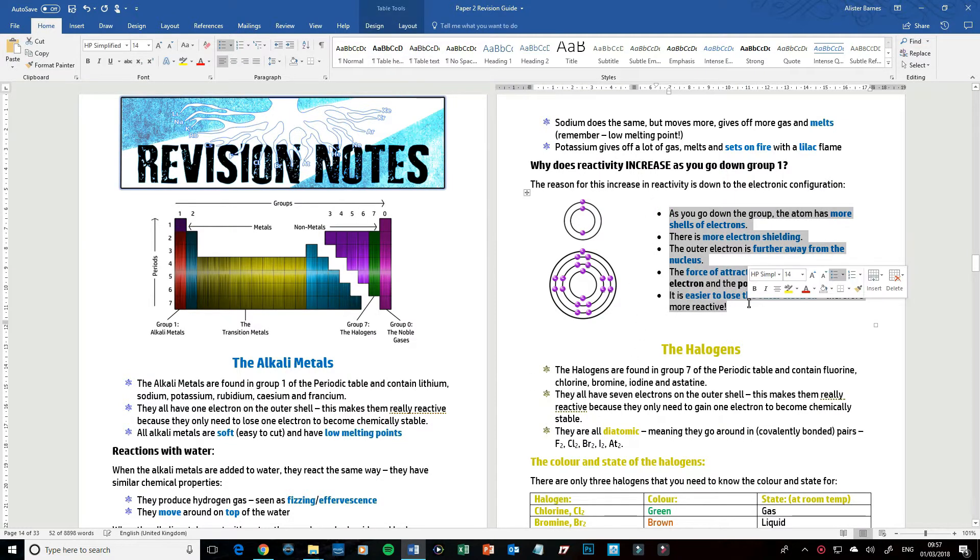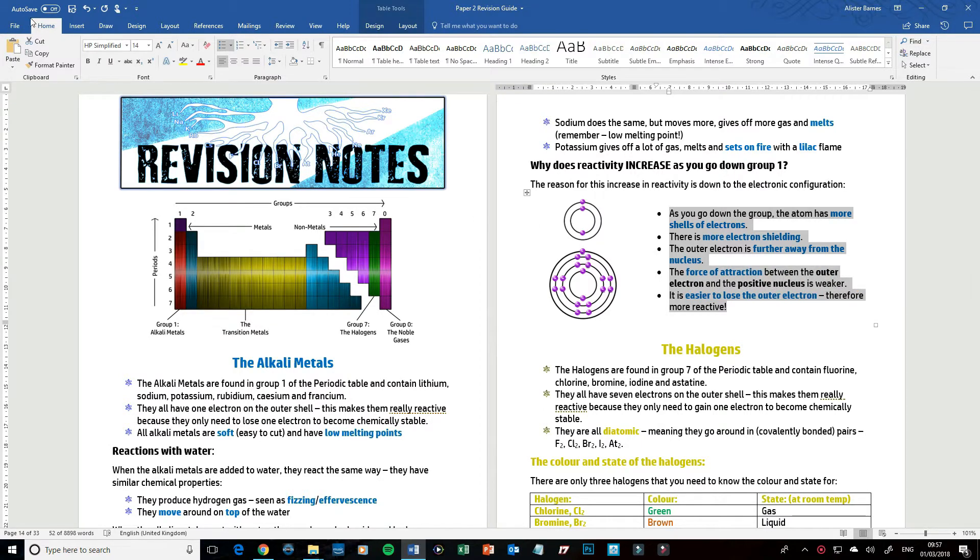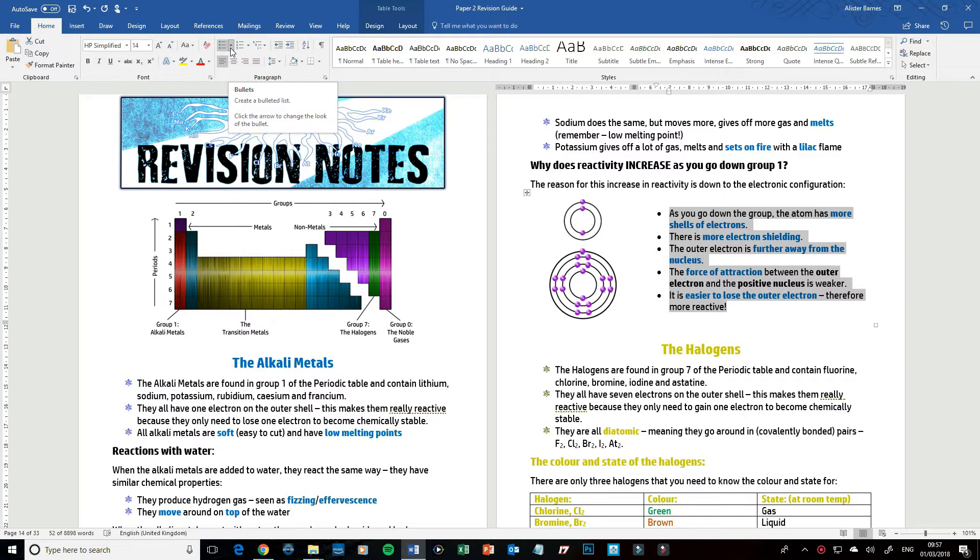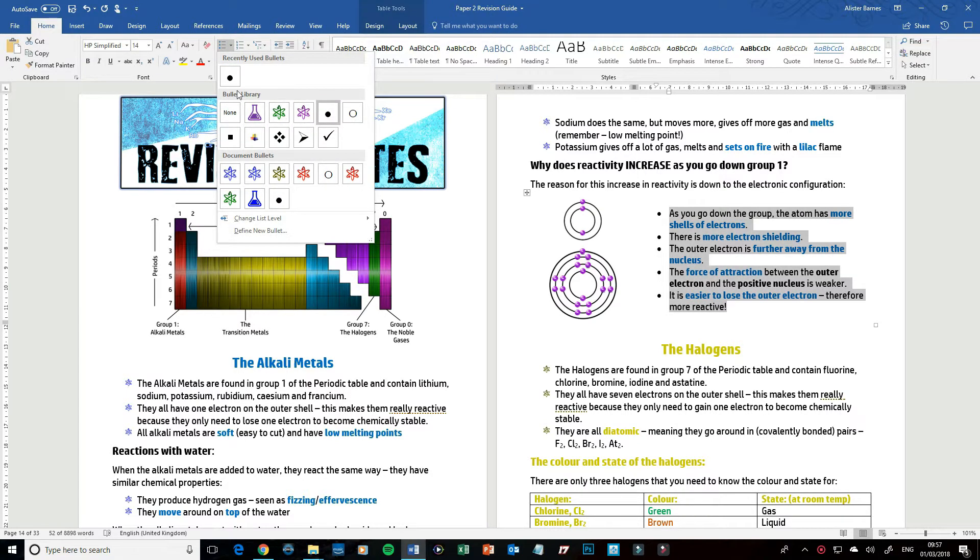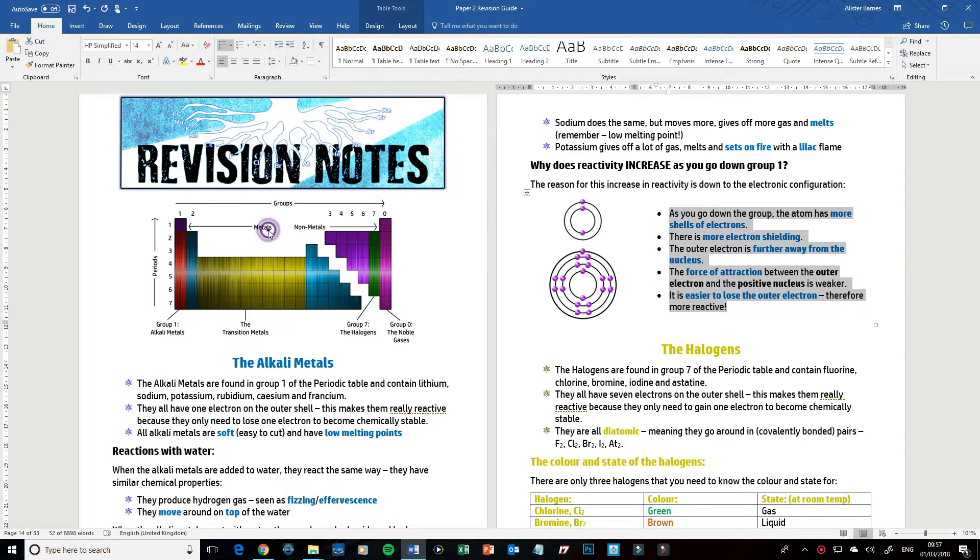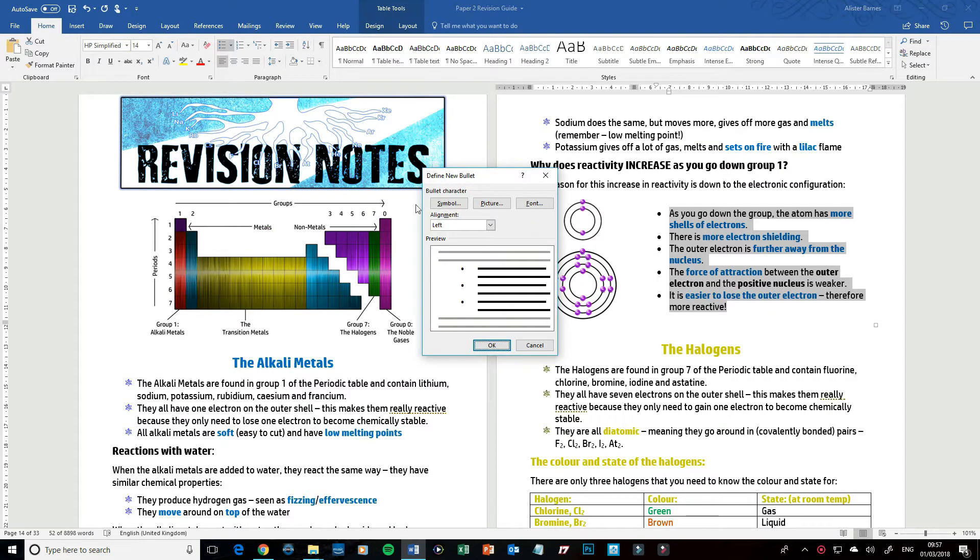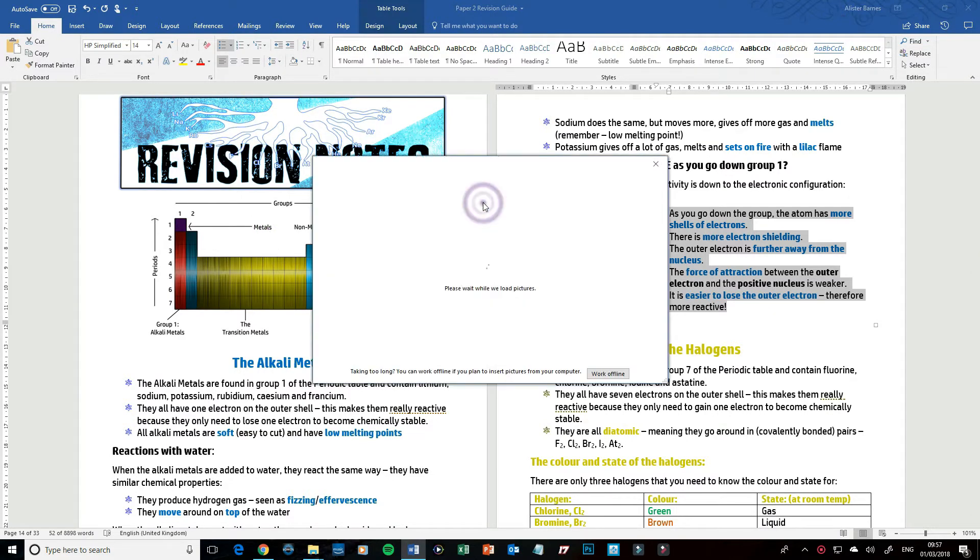So if I want to change them what I want to do is go to my home area and then the bullet points area. I'm going to click on the drop-down menu. In here you can see I've already got some in there, but if you didn't have them what you do is you go to define new bullets picture.